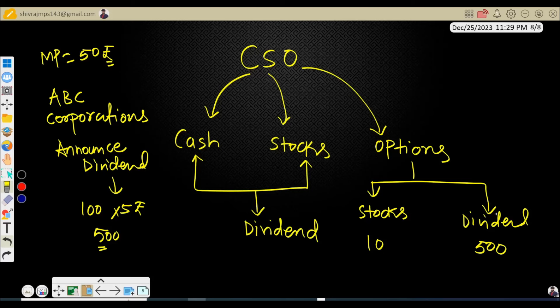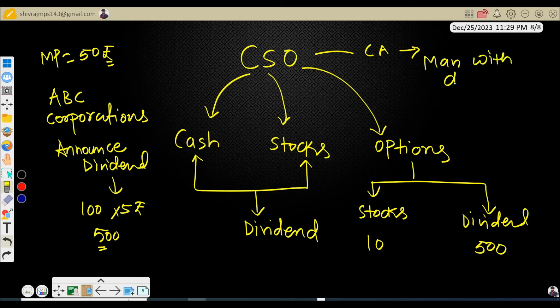Today we discuss one of the critical corporate action events: CSO, which stands for Cash and Stocks Options. This event comes under the category of mandatory with choice corporate actions. Let me decode it: C stands for Cash, S stands for Stocks, and O stands for Options.